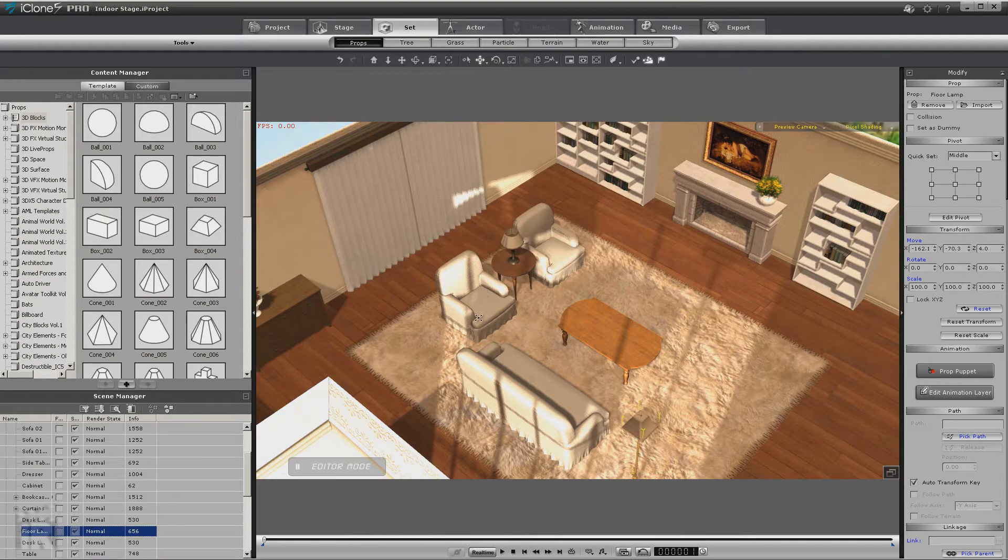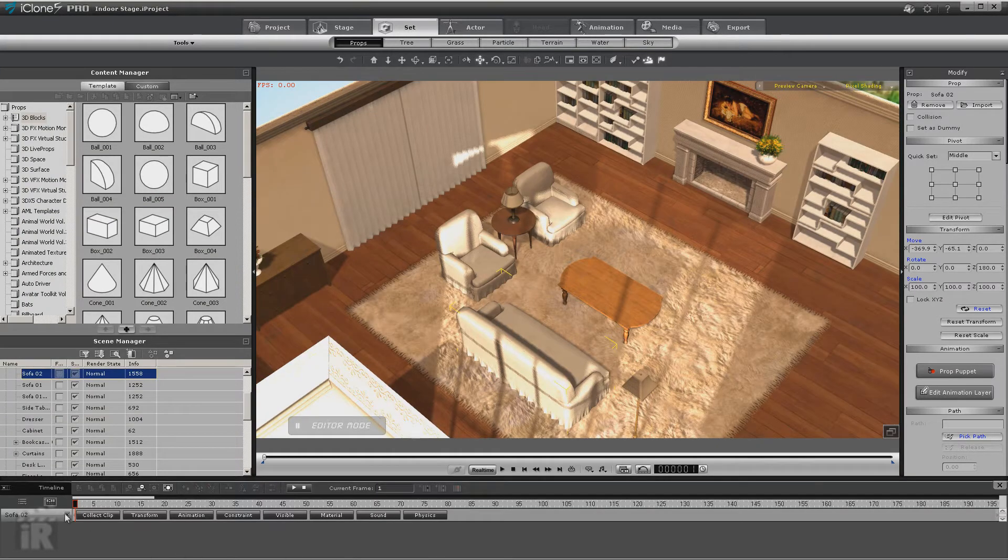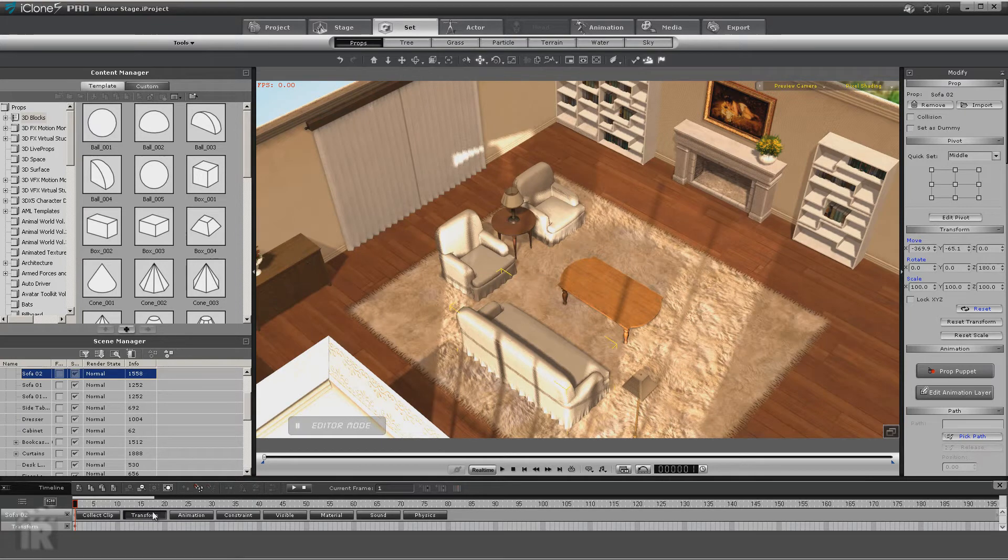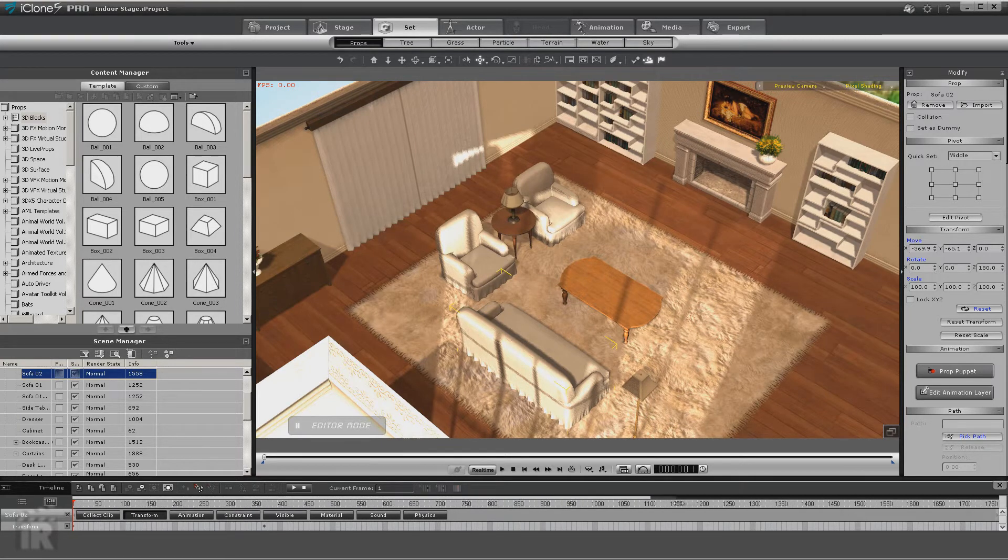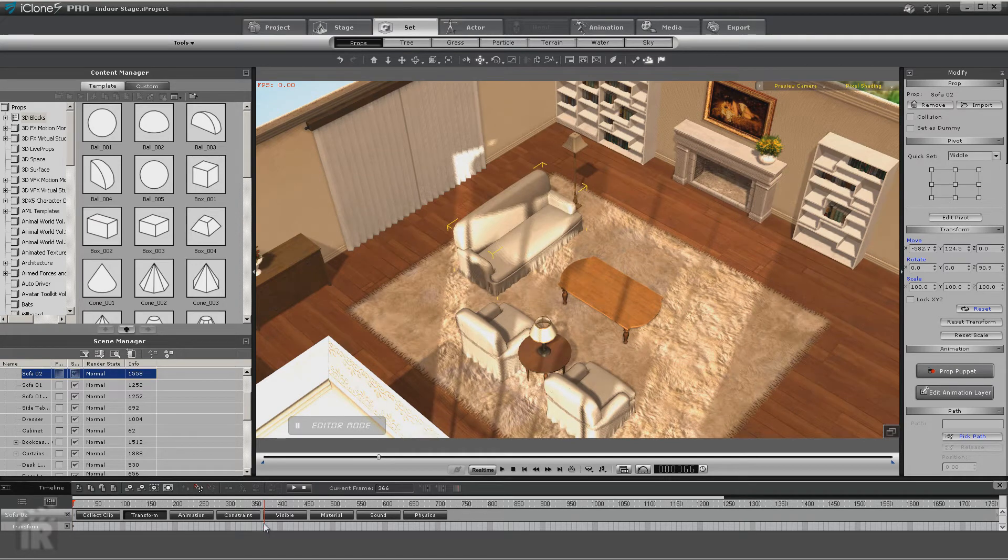Now let's go take a look. We'll look at the sofa, go into the transform key. Here is the key in which this was where we were at on the timeline when I made the changes.